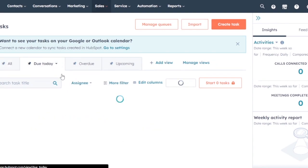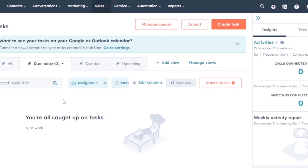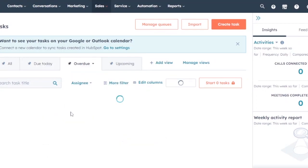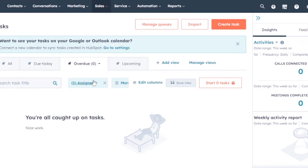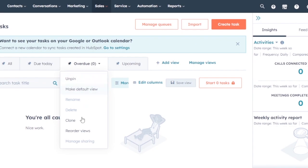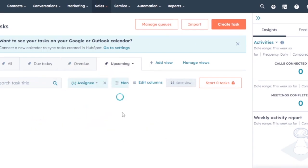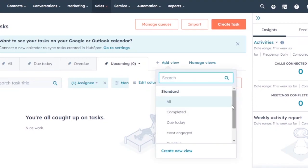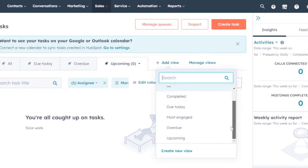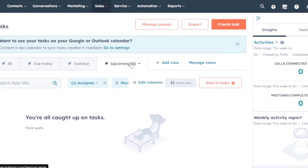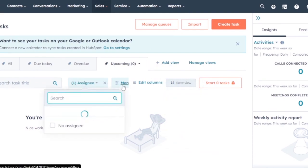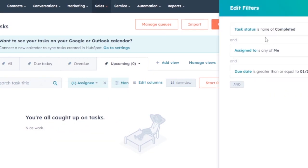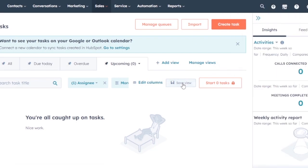You can filter tasks by 'Due Today' to see tasks with a deadline today, or 'Overdue' to see tasks past their deadline. You also have 'Upcoming' tasks with approaching deadlines. You can add views like All, Completed, Due Today, Most Engaged, and Upcoming. Filters include task status, assignee, and due date, and you can edit columns and save the view.